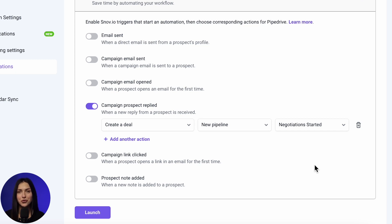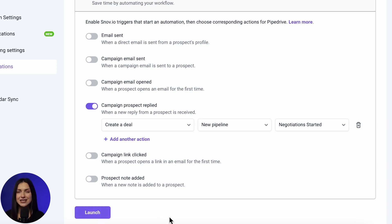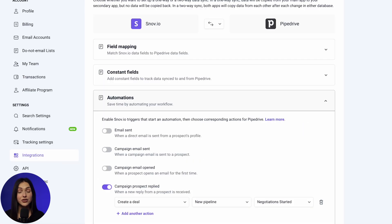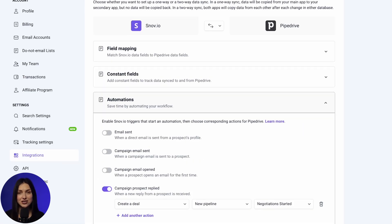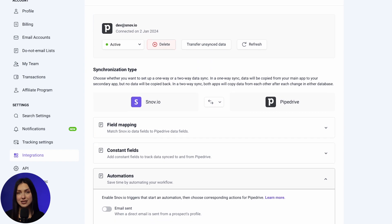You can turn off, edit, or remove automations any time during the integration. And you're good to go! Take a moment to review the setup and click the launch button. After launching the integration, you can control and adjust it from the settings page.